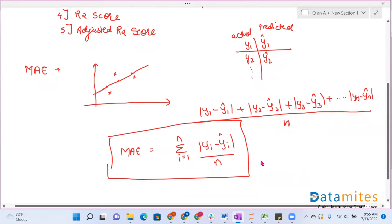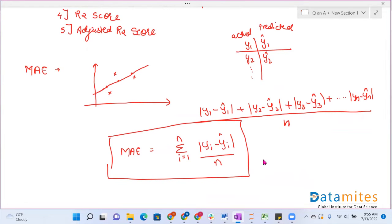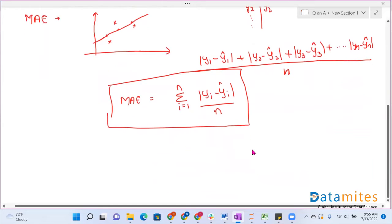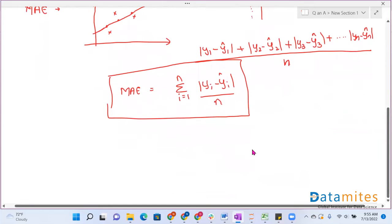One disadvantage of MAE is that it is not differentiable, and we know that error should be differentiable. So we'll move towards the next type of evaluation metric, that is mean squared error.